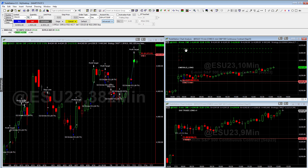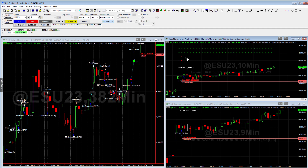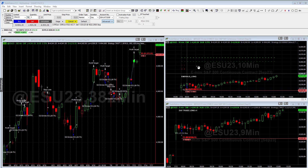It looks at about 15 different things and says, 'I think we're in a strong up or a weak up.' As long as there's no forward slash, the algorithm has made a decision. Once you get a forward slash, that just means it thinks we're not in that kind of market anymore.